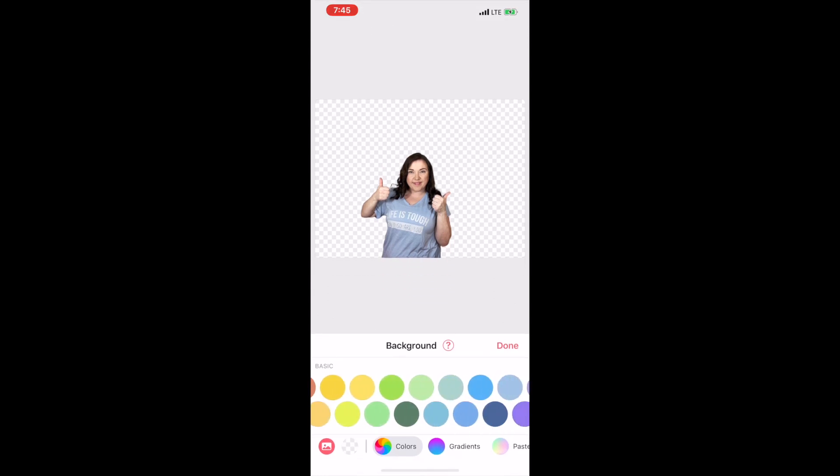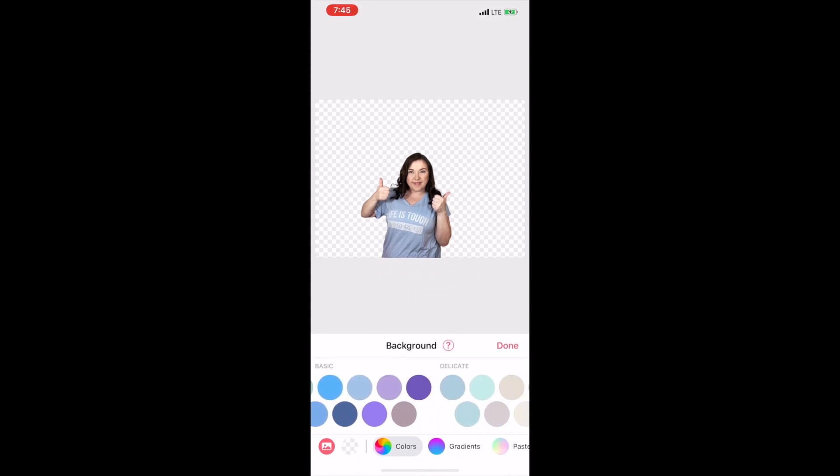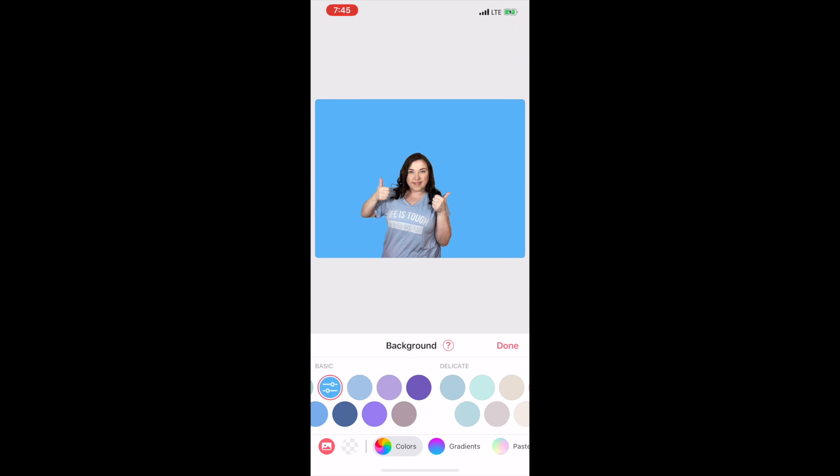You'll choose the color of background that you want behind your image. I like very colorful backgrounds because it just makes it pop.